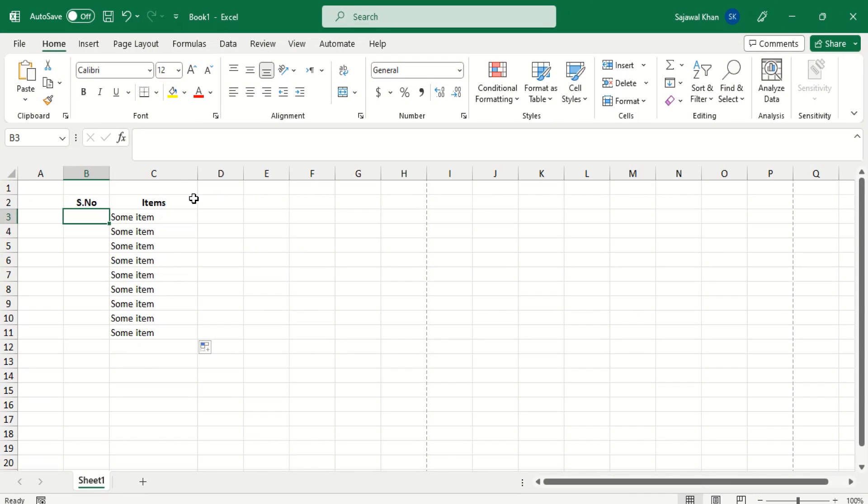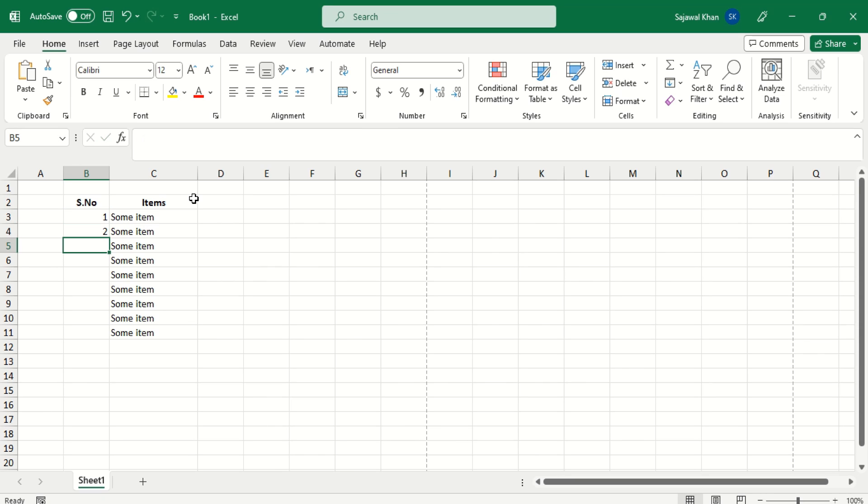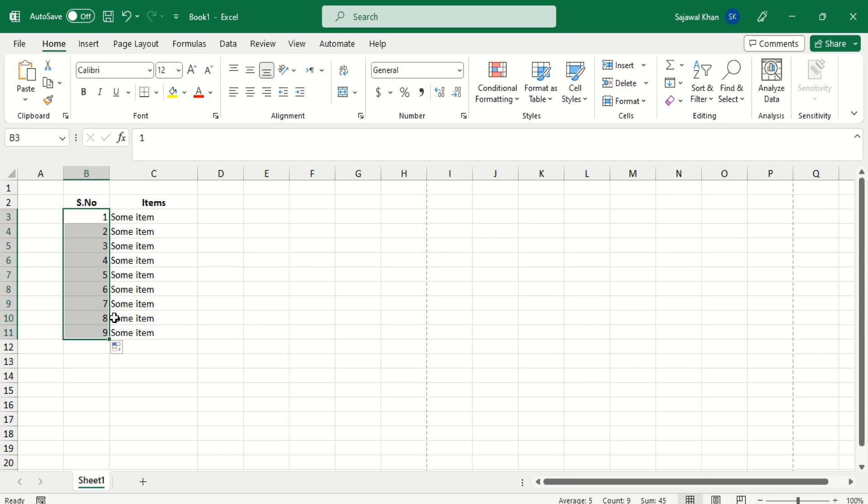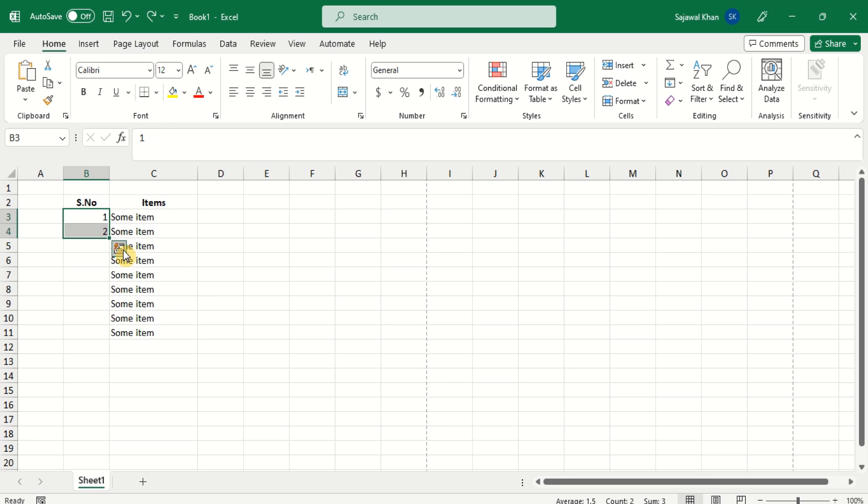In Microsoft Excel, you can quickly fill a column with sequential numbers. But no similar way, like Excel, is available for MS Word tables.